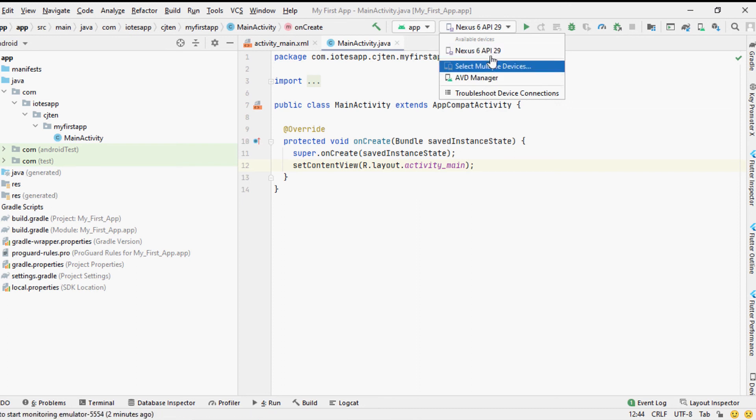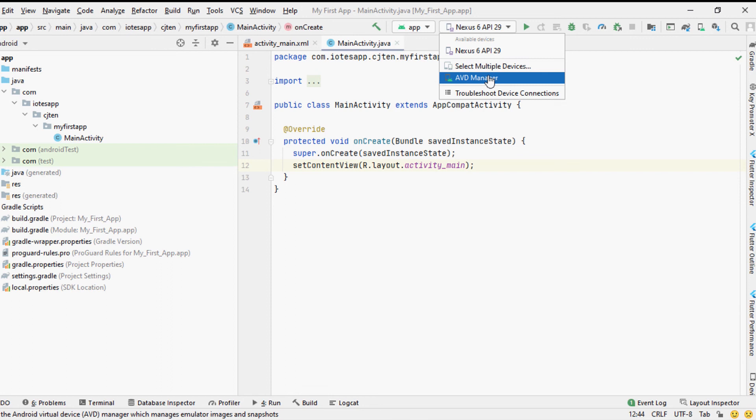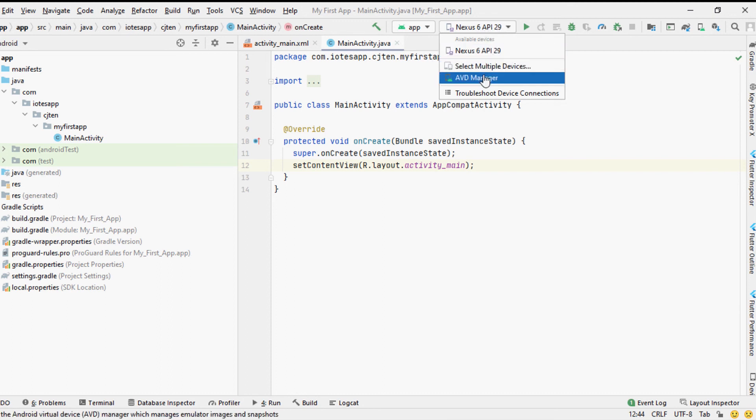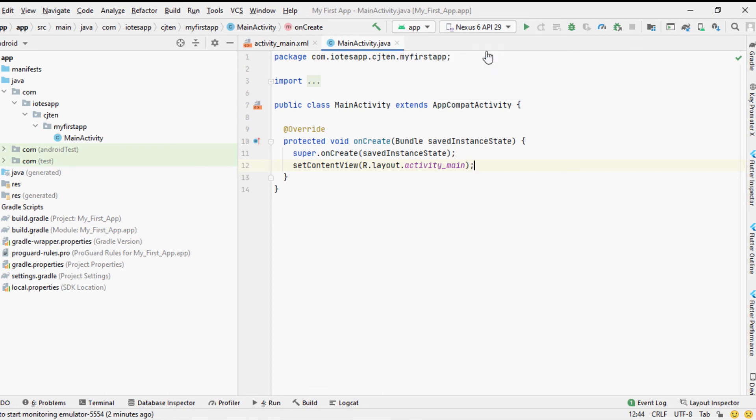The Android Studio will show all the connected physical devices and the virtual devices currently available to run the code and test your application. You can select any of them by clicking the device selection menu next to the green triangle button in the Android Studio Tools menu.